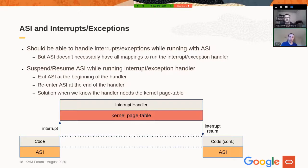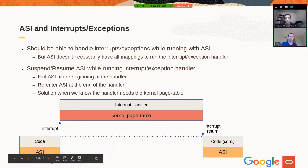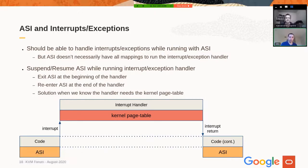Now we have the page table and a mechanism to switch it. When running ASI, we need to handle interrupts and exceptions. The problem is the ASI page table may not have all the mappings needed to run the interrupt and exception handlers. A simple solution is to suspend the ASI when there is an interrupt, process the interrupt, and then re-enter the ASI. So you start running code with ASI, an interrupt occurs, you exit the ASI, switch to the current page table, process the interrupt handler, and when done switch back to the ASI and continue.